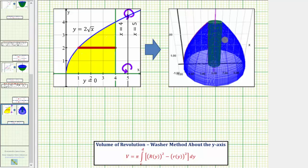Notice how the vertical line x equals four intersects the graph y equals two times the square root of x at the point (4, 4). For this bounded region, the interval for x would be from zero to four and the interval for y would also be from zero to four. We'll use the closed interval from zero to four for y as our limits of integration, since we integrate with respect to y.